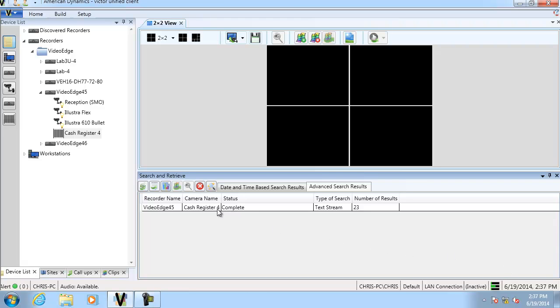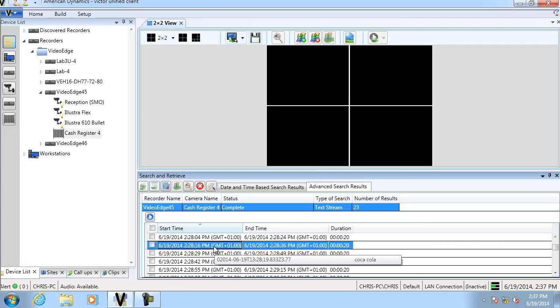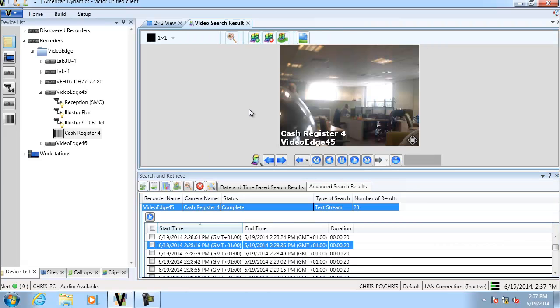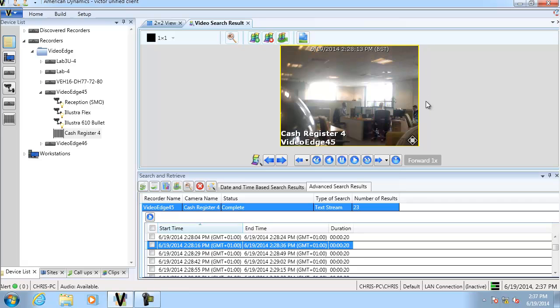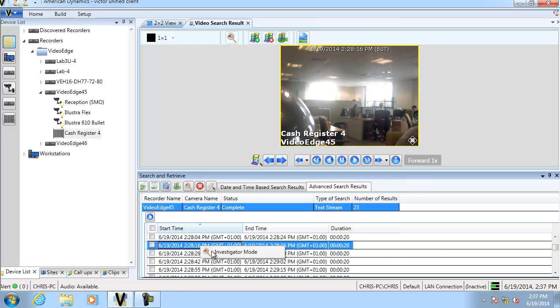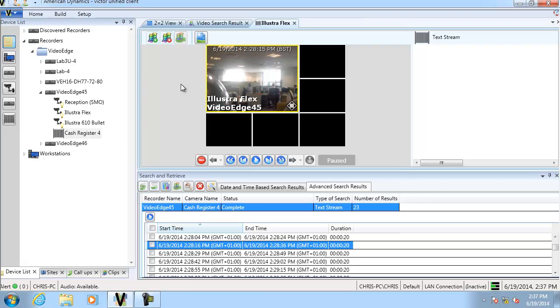We can double-click a result and play the associated video. If we right-click on it, we can open the result in investigator mode with the text stream information alongside.